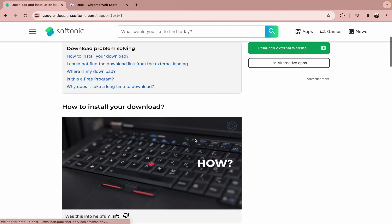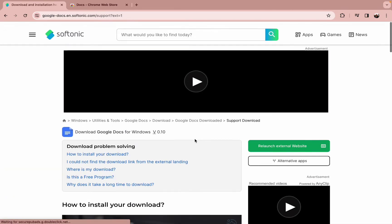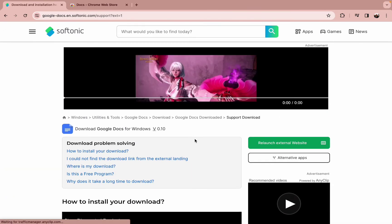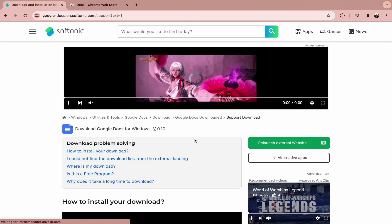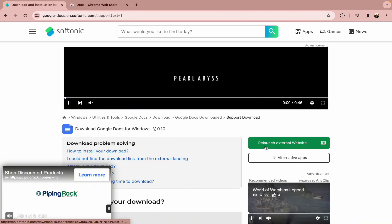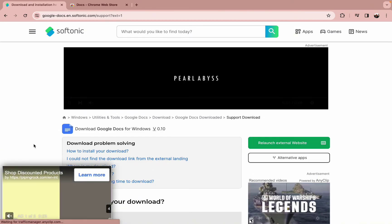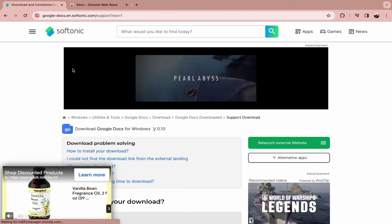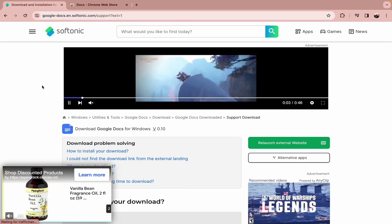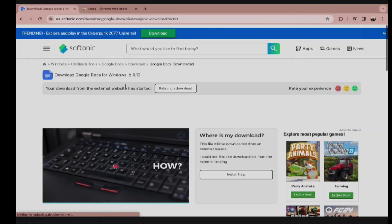After you have tapped on the relaunch external website, your Google Docs will get downloaded on your Windows.